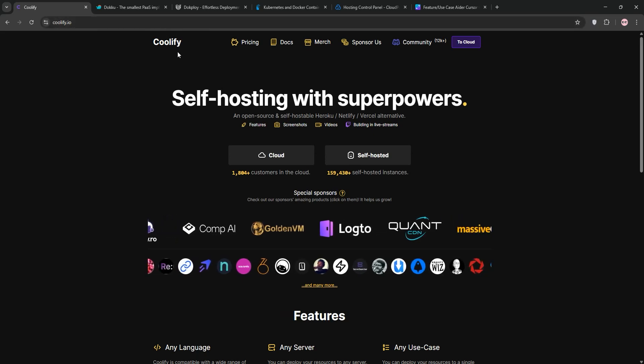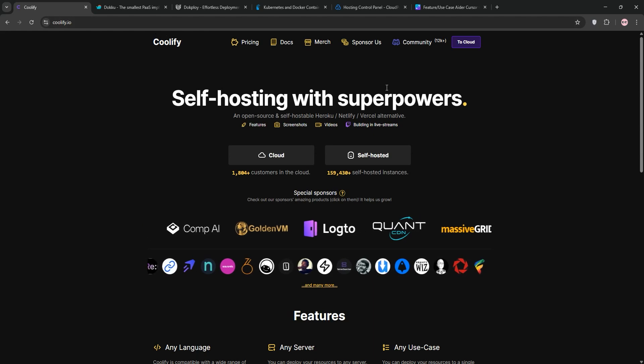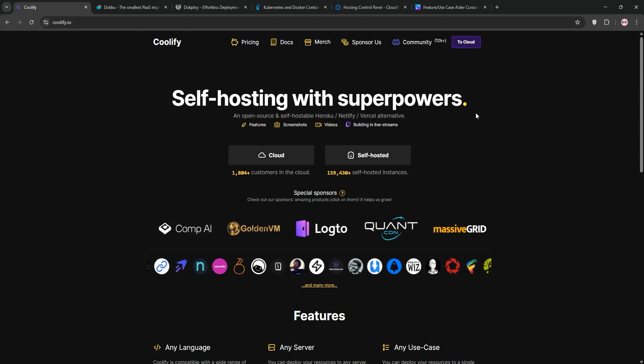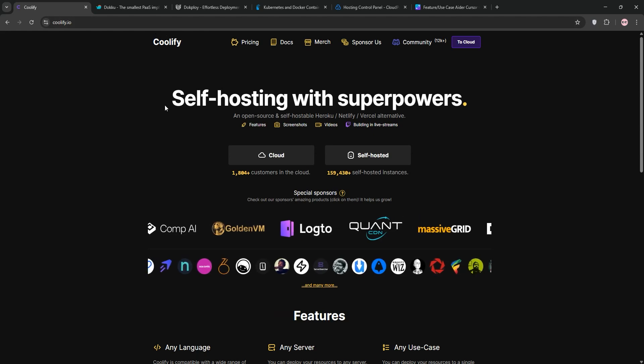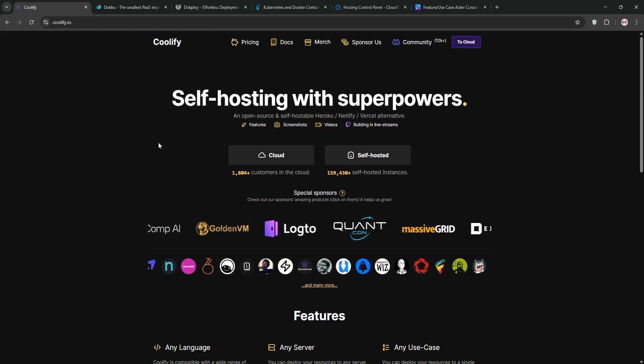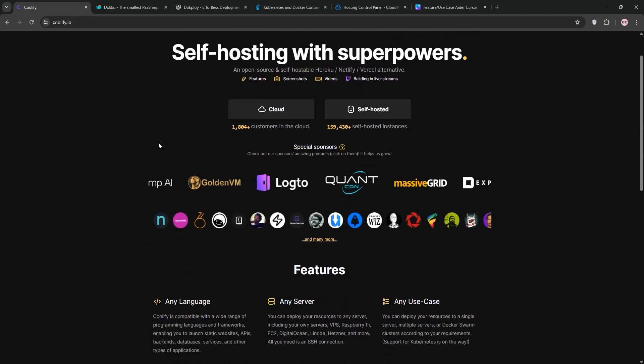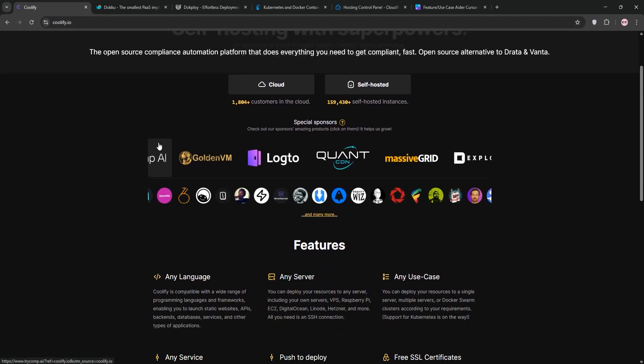Welcome to the video everyone! We're diving into these awesome options for deploying and managing your applications. Whether you're a developer spinning up apps, wrangling containers, or running a server, I've got you covered with hands-on insights to help you choose.